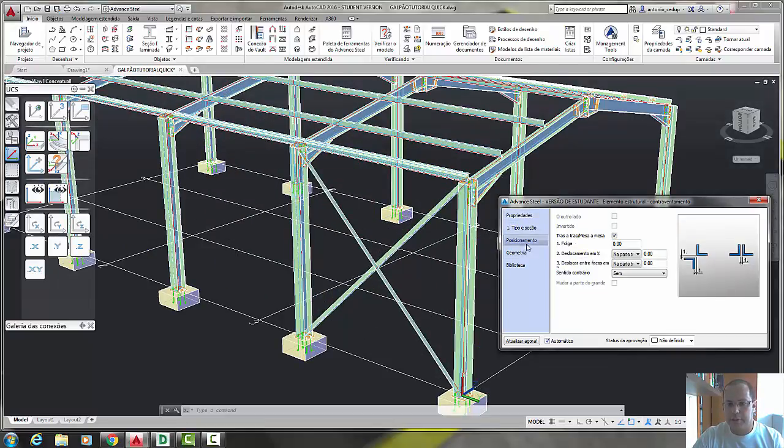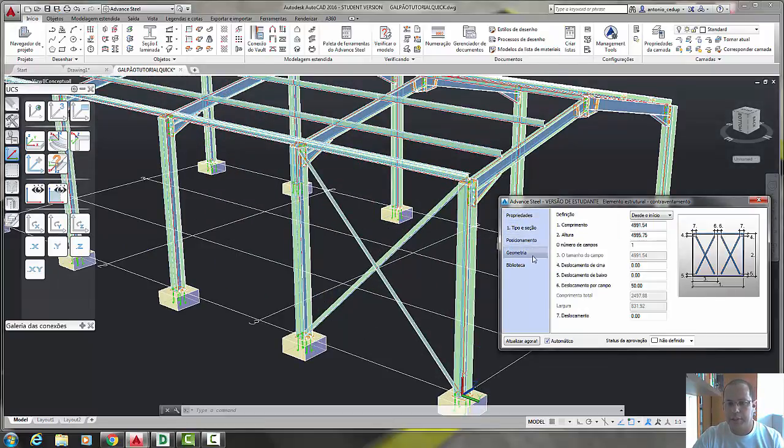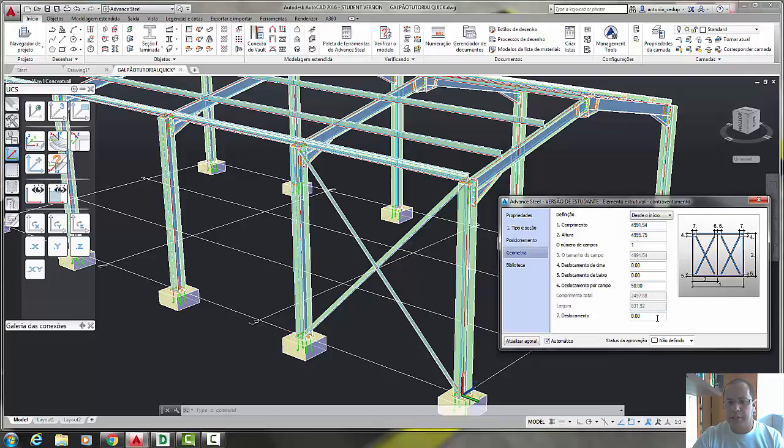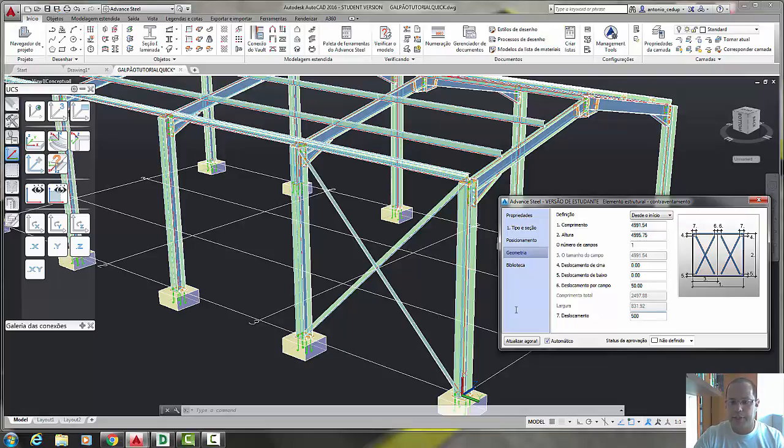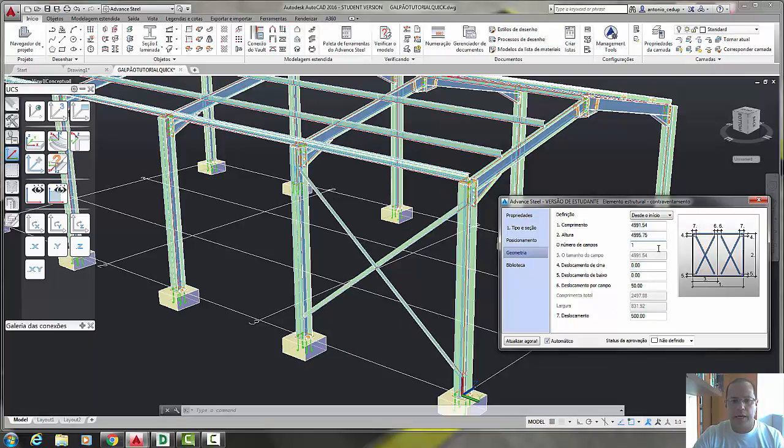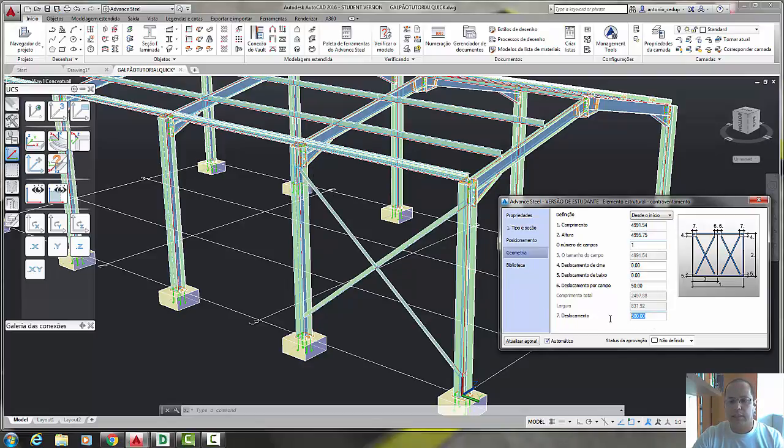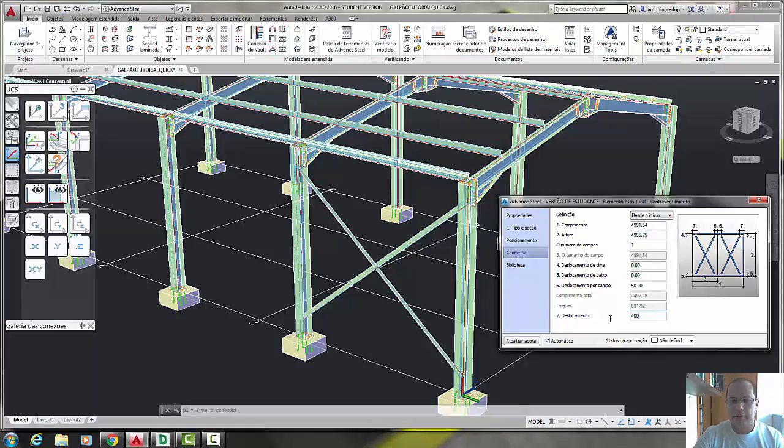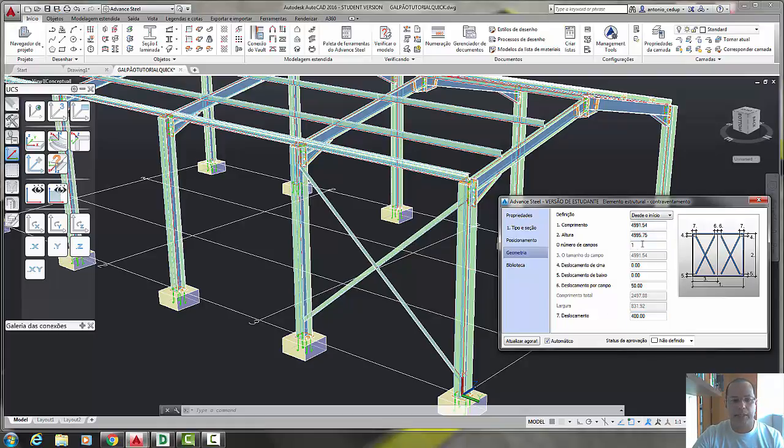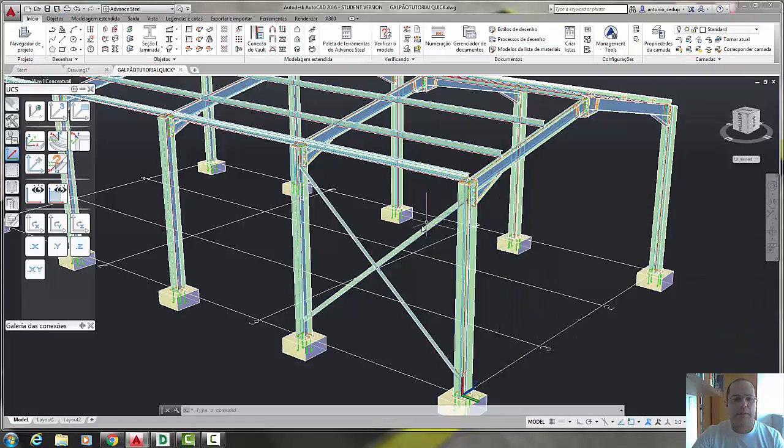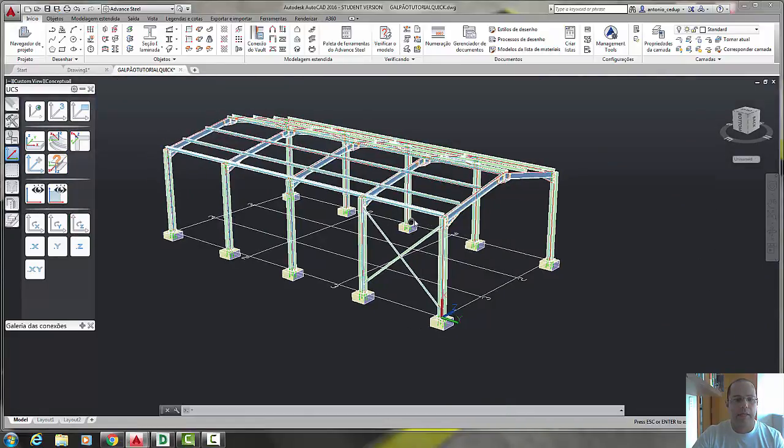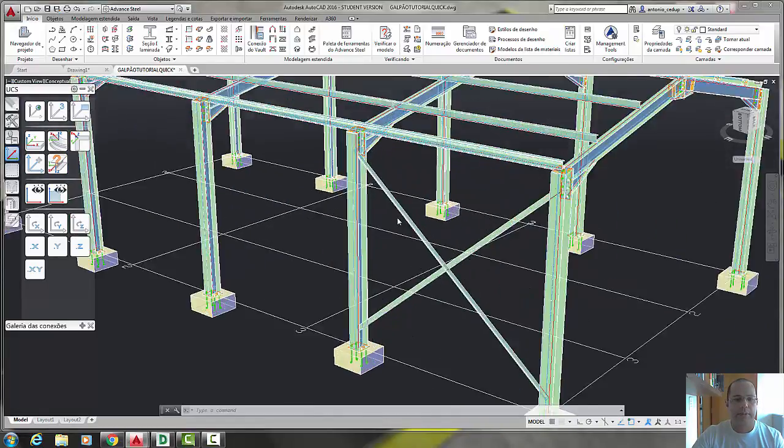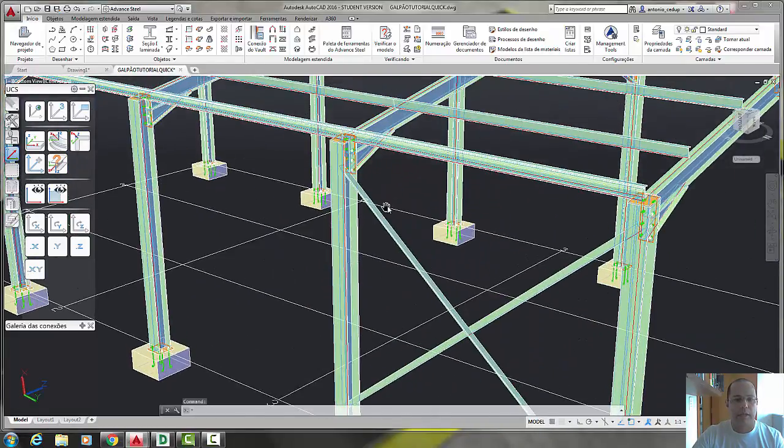Let's see here the Position, Geometry. Let's change the number seven, displacement, let's put 500 and observe. Yes, it's okay. Observe that now the bracing is in the lower level. Type 400, for me it's okay. Yes, okay.